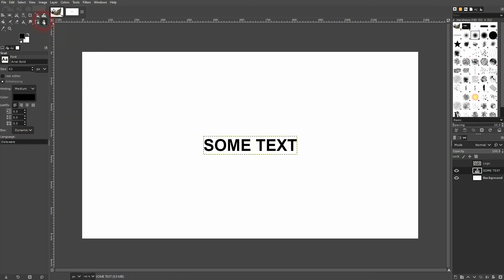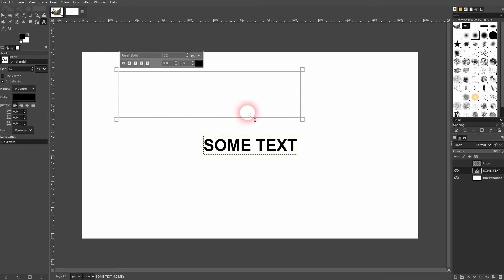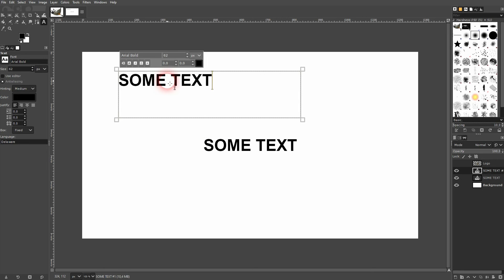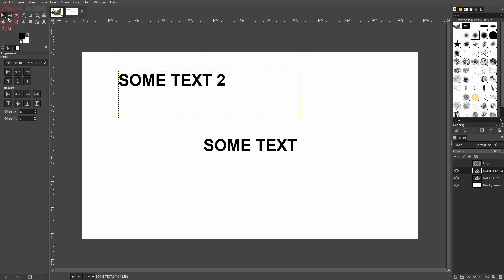But if for some reason you create this text box and then add some text, now the text is not in center of the bounding box. And if you want to align it, it's going to align the bounding box and not the text.